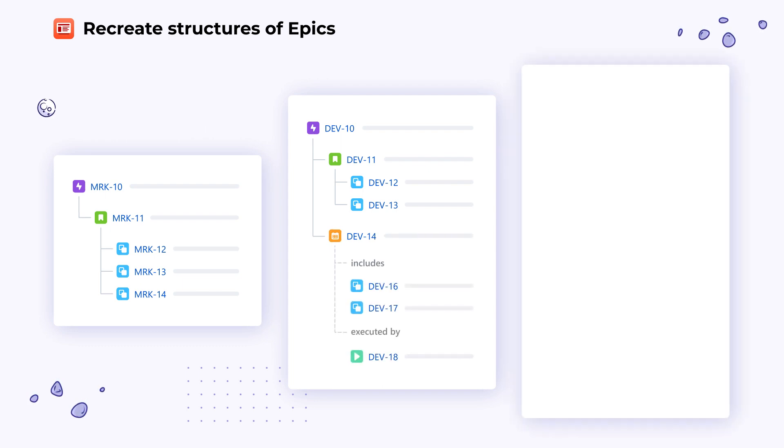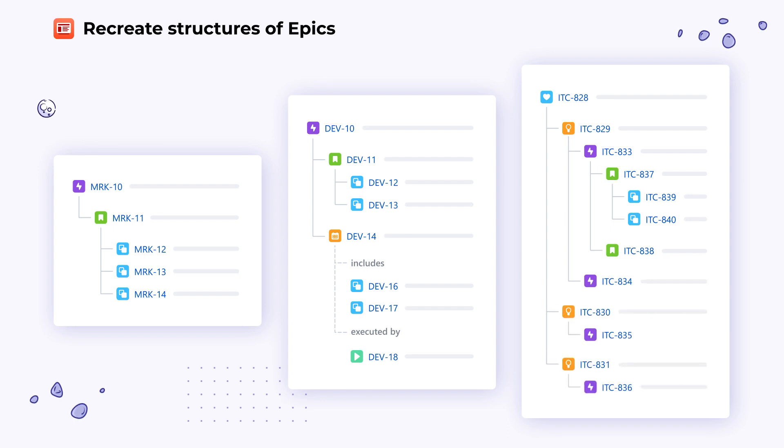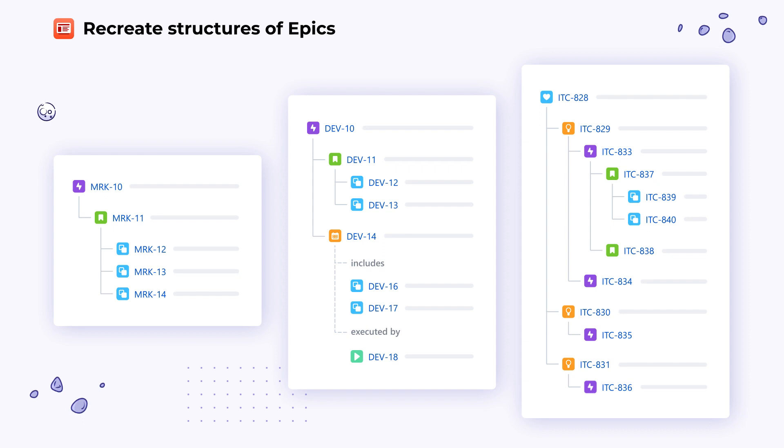You can also create links between epic templates and mirror that structure in a new project as a whole. The app goes through all the links and creates new issues based on them. Then, the links are recreated to mirror the template structure and direct it to the new issues.